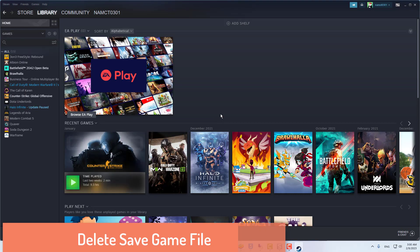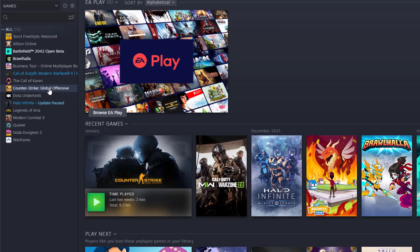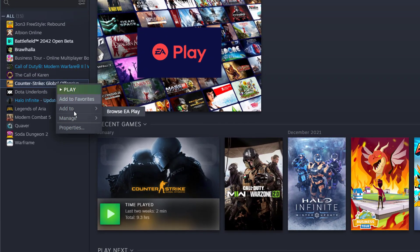Delete Save Game File. When this is done, close this window and navigate to your Steam Library. Right-click the game where you wish to delete the Steam Cloud data.